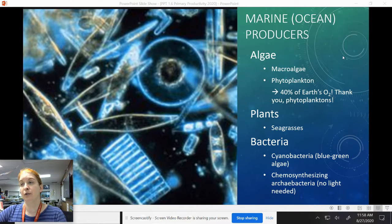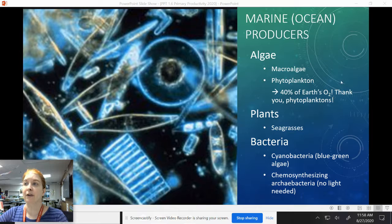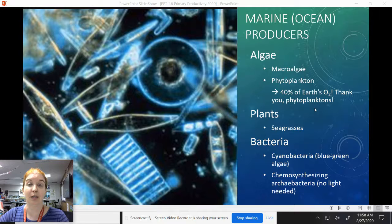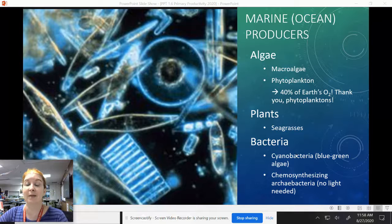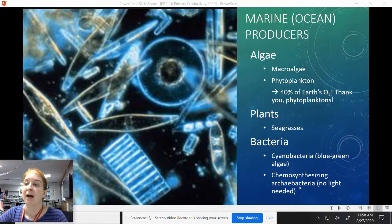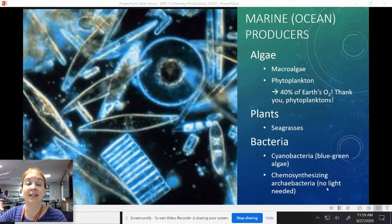Marine ocean producers include things like algae, microalgae, and phytoplankton — which produce about 40 percent of Earth's O2, so roughly every other breath you take is courtesy of these organisms. We also have plants like seagrasses and various bacteria, including cyanobacteria, which has been misnamed blue-green algae for a long time. We also have chemosynthesizing archaea bacteria, which don't even need light — they're really ancient bacteria that can produce organic matter without using light at all.